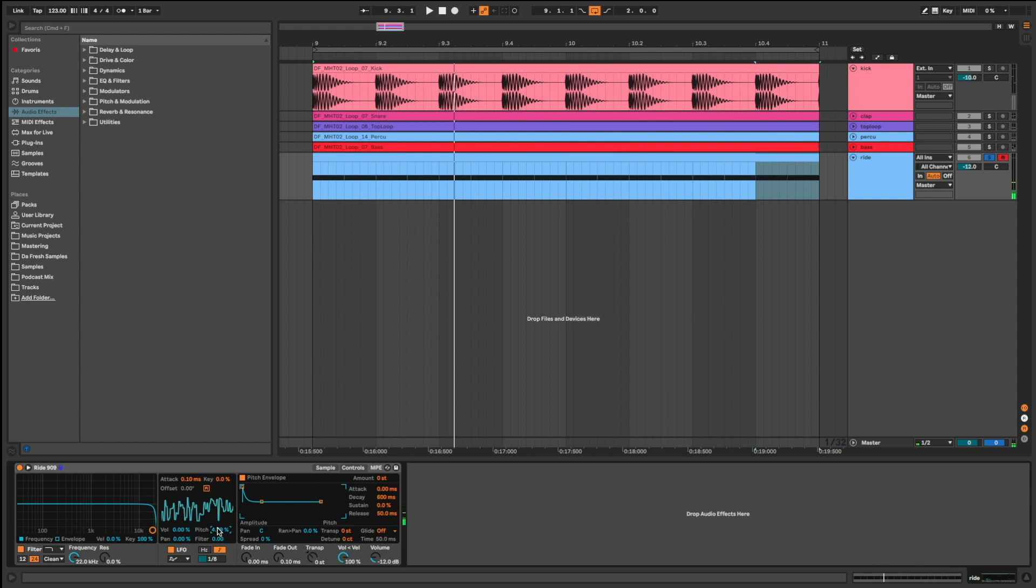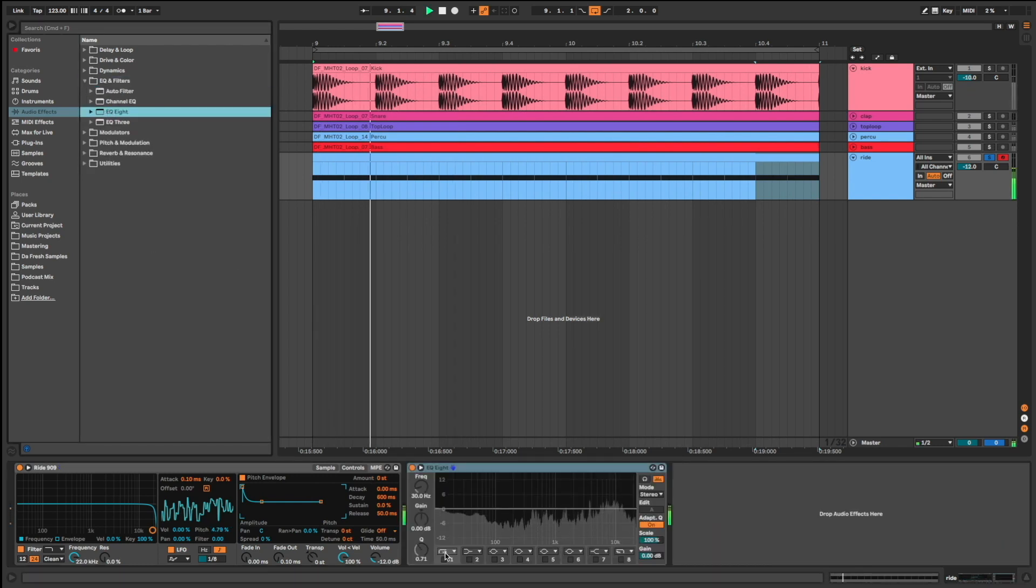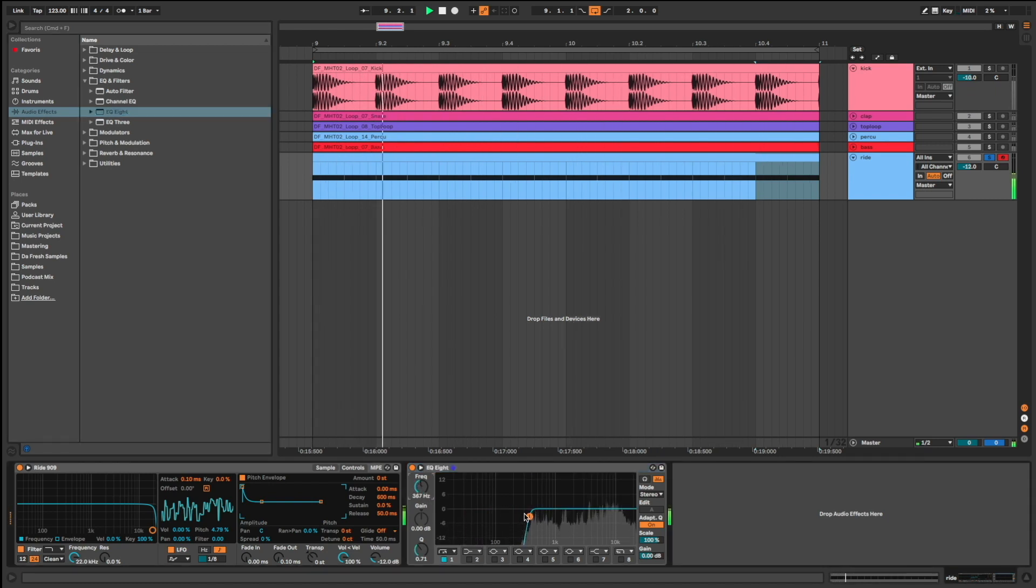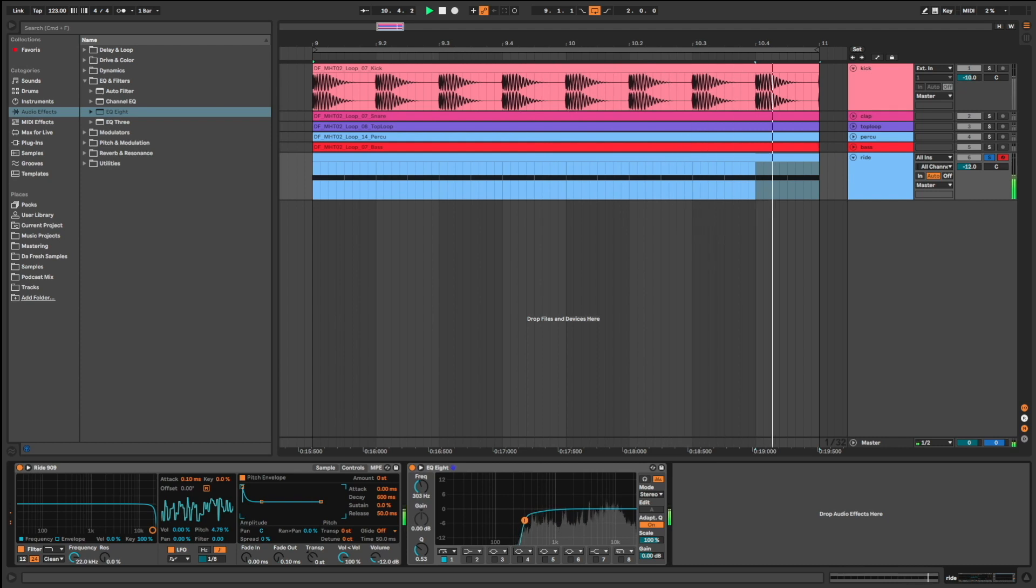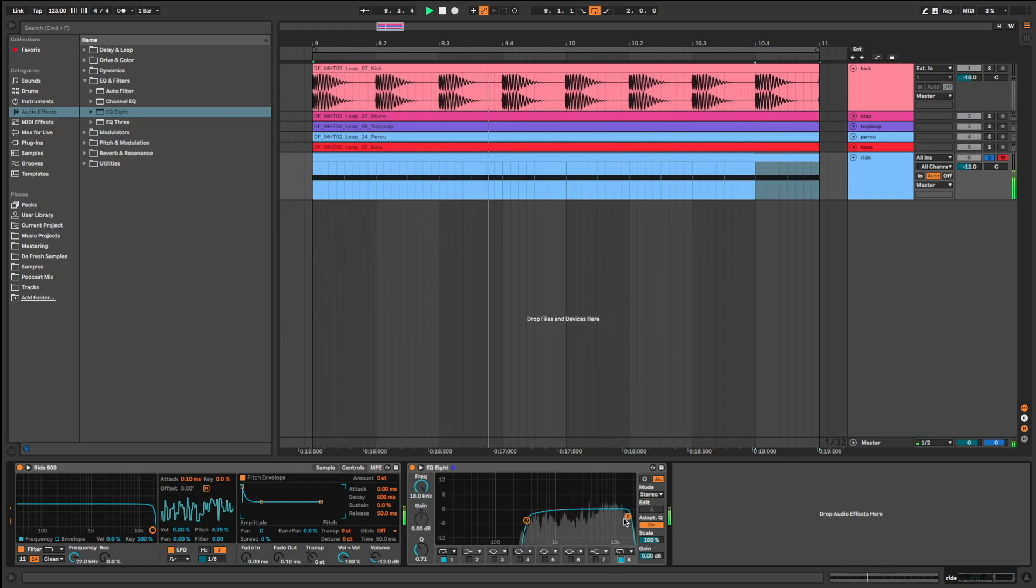Now, I'm going to clean the ride with EQ8. A big low cut. We don't need all the low frequencies. A high cut also. And I boost the highs a little.